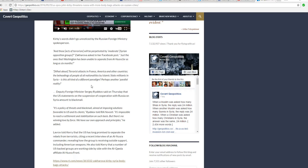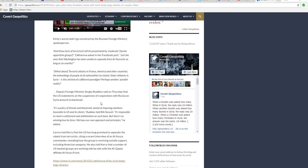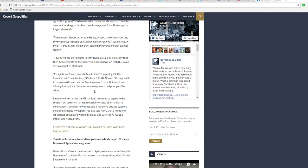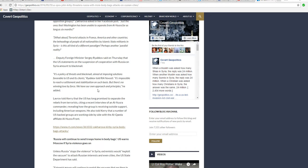Perhaps another parallel reality? Deputy Foreign Minister Sergei Ryabkov said that U.S. statements on the suspension of cooperation with Russia and Syria amount to blackmail. Well, duh, yeah, he's right. There's a policy of threats and blackmail aimed at imposing solutions favorable to the U.S. and its clients. Ryabkov said RIA Novosti. It's impossible to reach settlement and stabilization on such basis. But there's no winning love by force. We have our own approach and principles, he added.